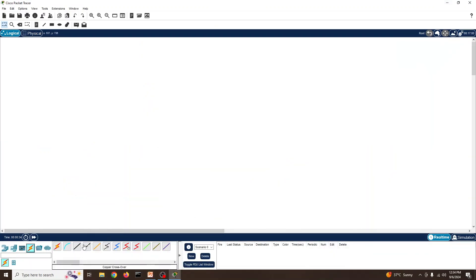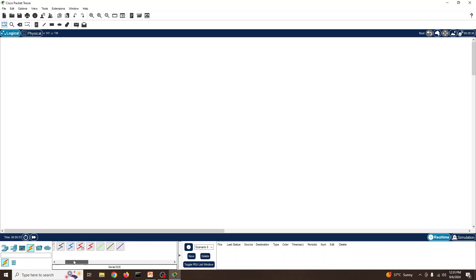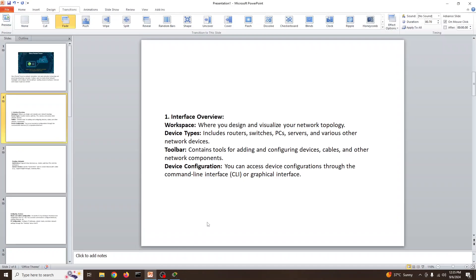In Packet Tracer you can add and configure cables. You can automatically choose a connection type: console cables, straight-through cables, crossover cables, fiber cables, phone, coaxial, serial, DTE, IoT, custom cables, and USB cables. You have all cable types available to connect and play with these devices.